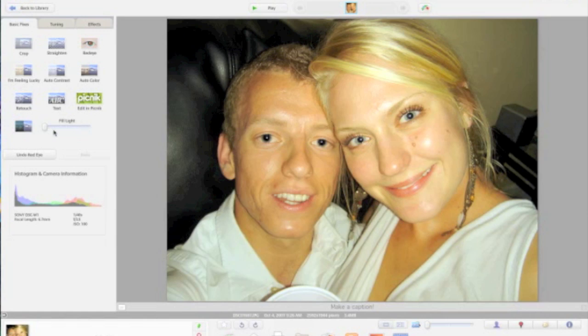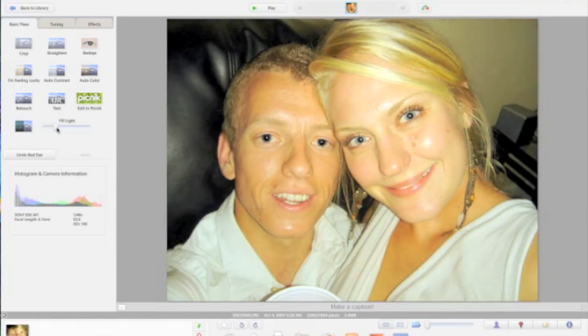Next, we're going to go ahead and use the Fill Light Tool to fill in some of that background light to get a little more action going in the back there and give everybody a little more definition.